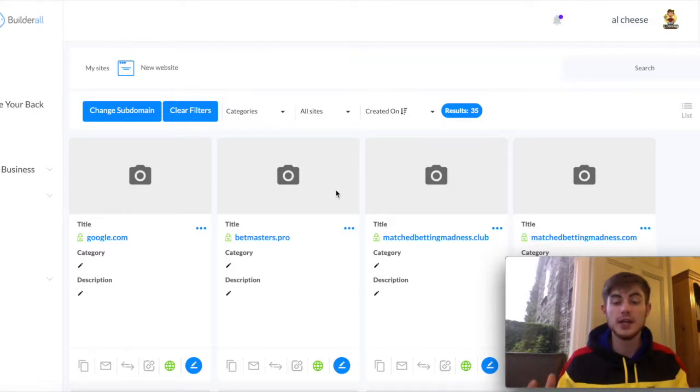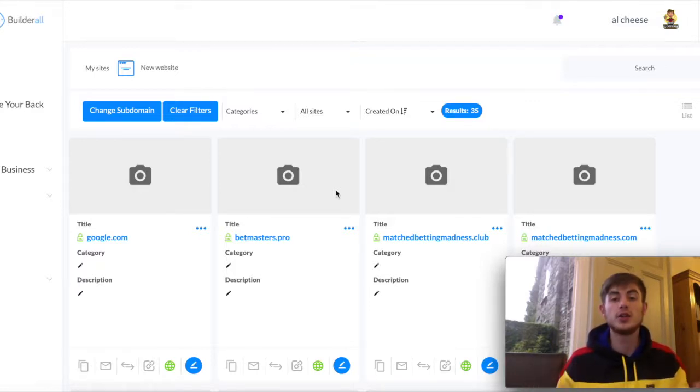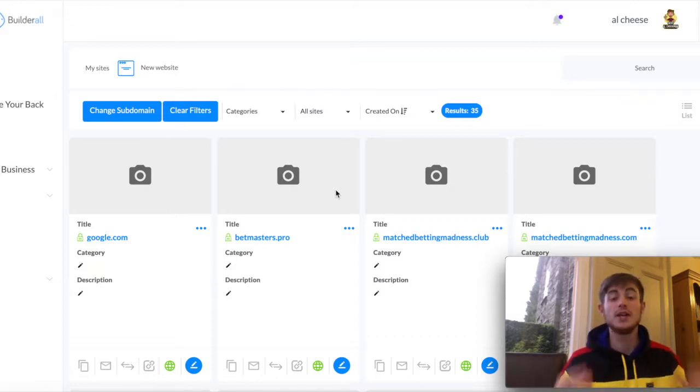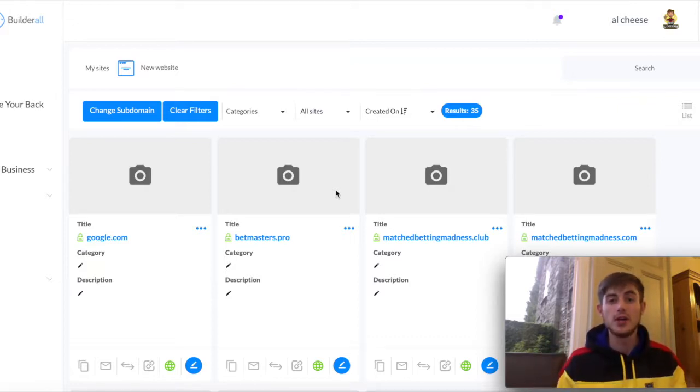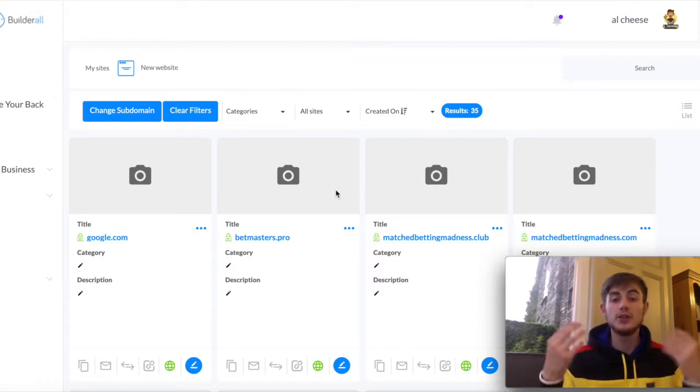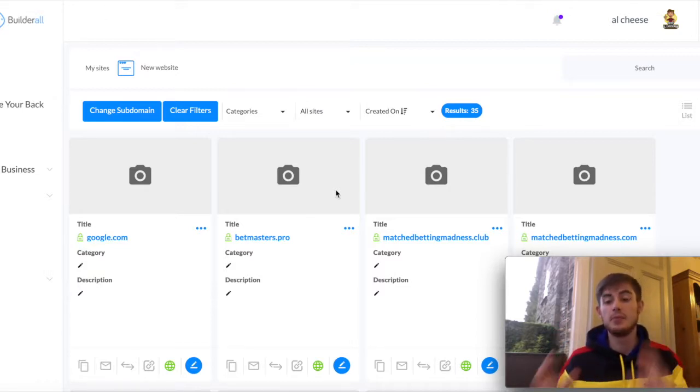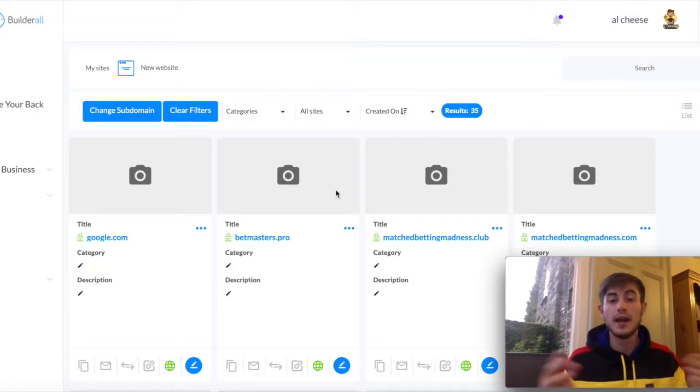What's up everyone, it's Al here and in this video I'm going to show you how to connect your domain to Builderall. I'm also going to show you where you can get the cheapest domains online, the provider I use, how you can get your SSLs for free connected up in Builderall and how easy it is to do.